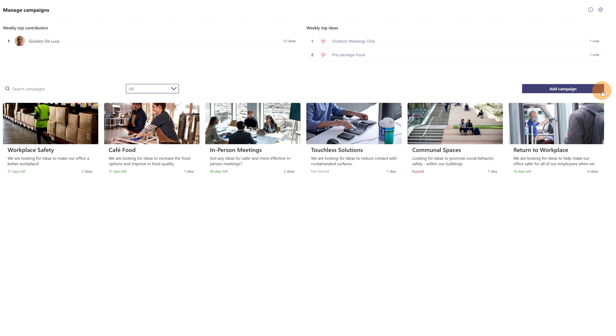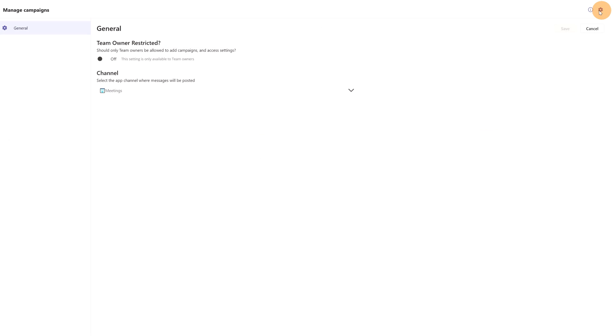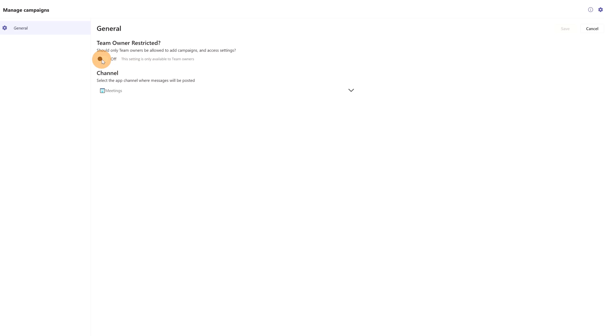And then we have the button to add a new idea campaign. I'll show you that in a bit. Last thing that I want to show you from an overview perspective of this app is the wheel icon here. This will get you access to the settings of this app, and from here we are able to turn on or off this option: 'Should only team owners be allowed to add campaigns and access settings?' Yes, so I will toggle on this option and I will save this setting.